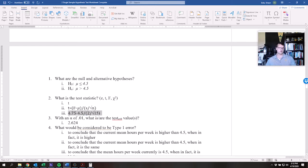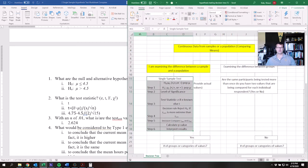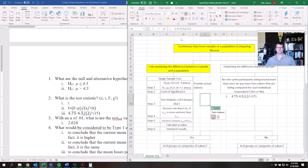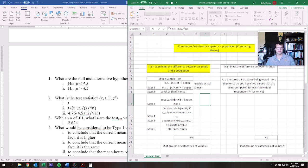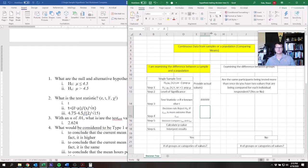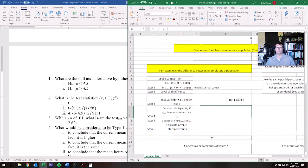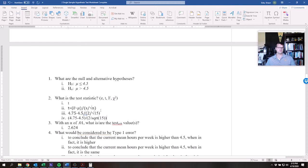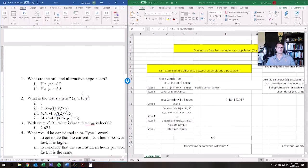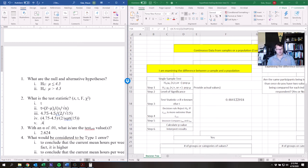Let's compute this in Excel: (4.75 − 4.5) divided by (2 divided by square root of 15). The result is t_calc = 0.484.